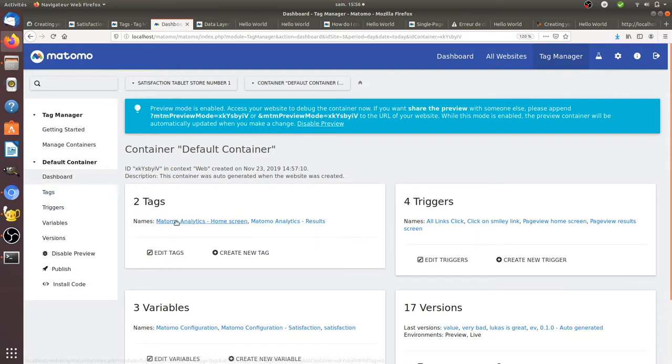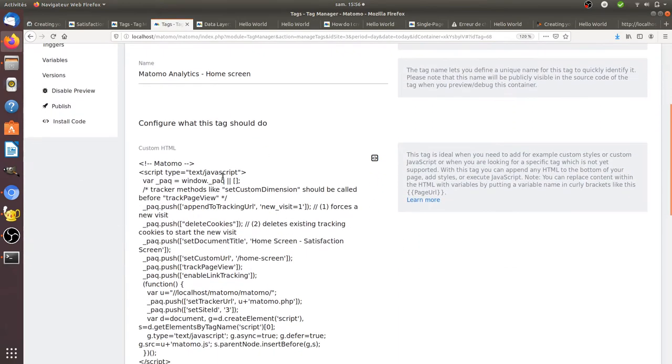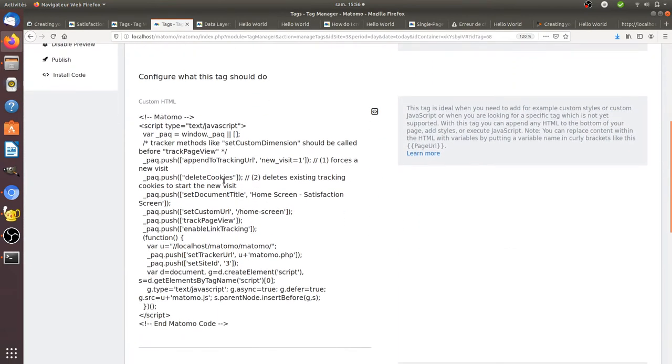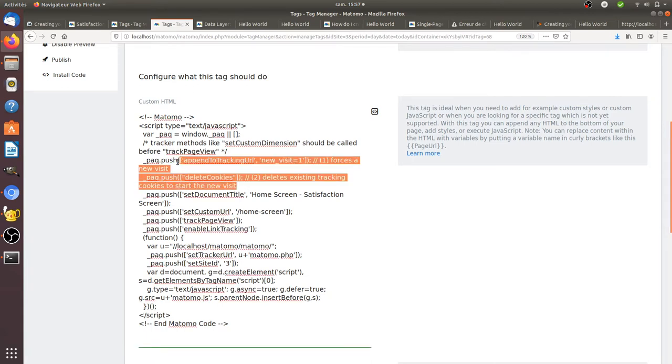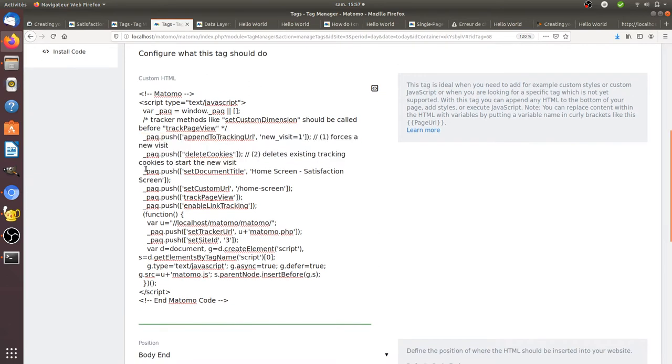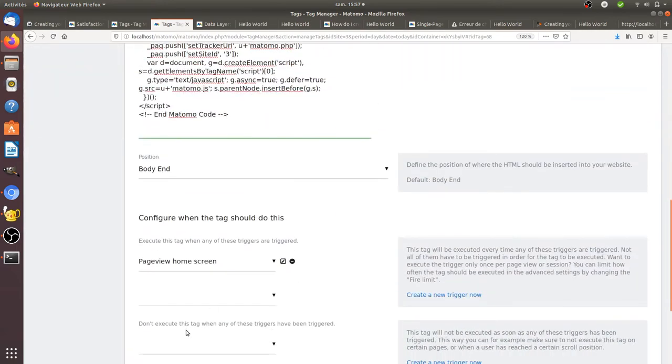If I look at the Matomo Analytics home screen tag, it's a custom HTML tag. The reason why it's a custom HTML tag and not the basic tag offered by Matomo Tag Manager is that the basic tag doesn't have all the features that I need. It doesn't have the possibility to count a new visit every time someone's going to interact with the website. So that's why I needed to edit those two lines which were not available in the basic tracking code, and I needed as well to add the set document title and set custom URL, which of course I need to add within custom HTML code.